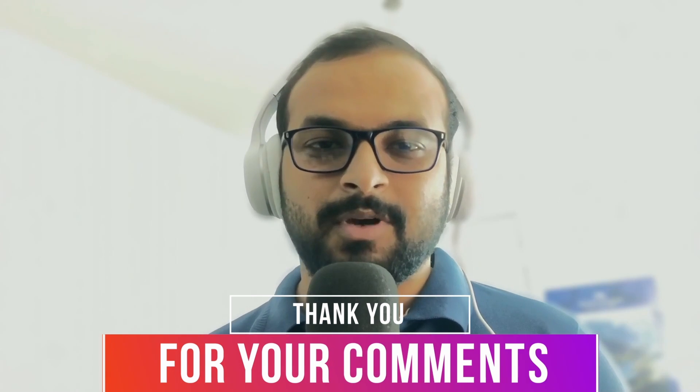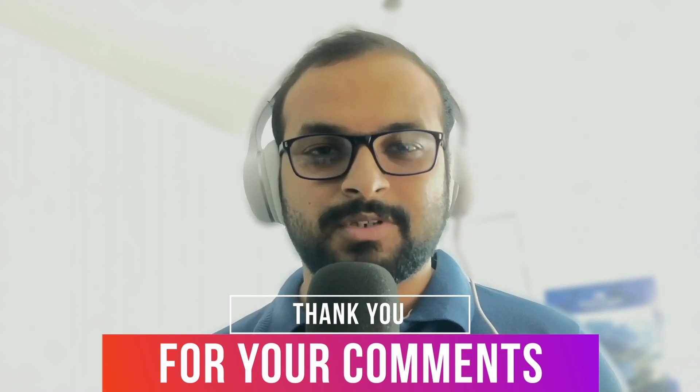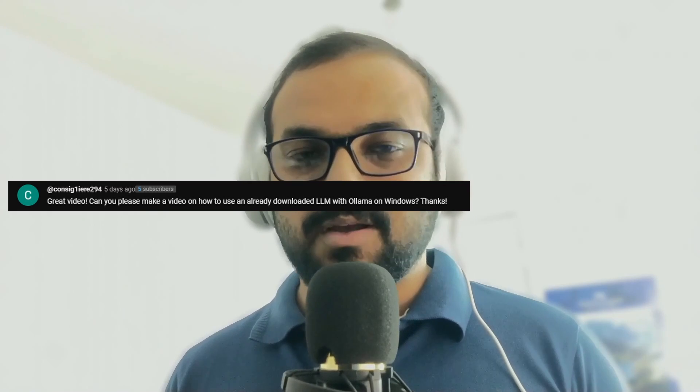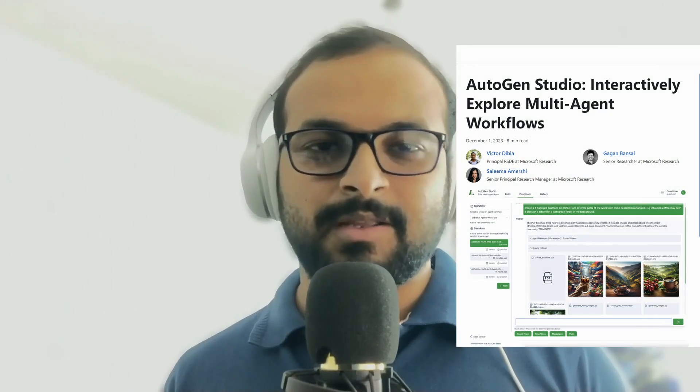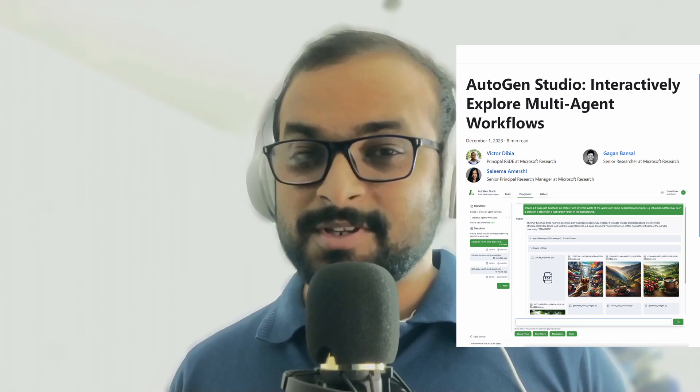Welcome back. This video is entirely created using locally hosted large language models and is based on requests from you. I saw comments on my previous Ollama and Autogen videos where you wanted to know how you can use an already downloaded model using Ollama, if you can write Autogen user skills without writing code yourself, if you can use Gemini Pro with Autogen, and if you can use Gemini Pro with GPT Pilot. As I was planning to create a video to answer all your questions, I saw this update of Microsoft team updating their UI project into Studio.